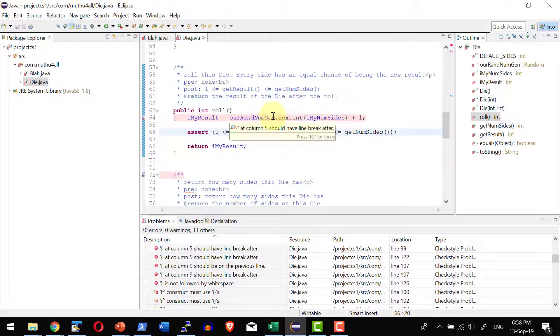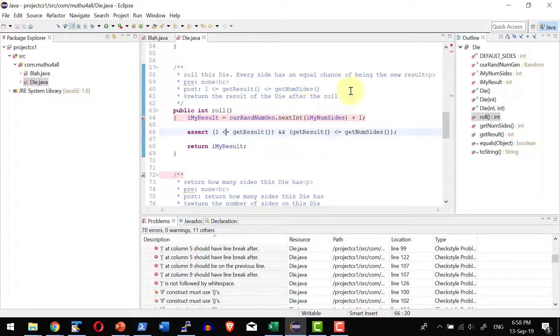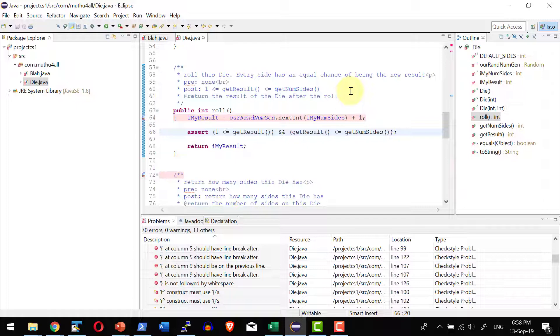So as a quick summary we have seen how to use the Checkstyle plugin as a part of the Eclipse against any Java code and how to fix the errors, how to navigate the errors available within any file, as well as how to change the default Checkstyle configuration file to be used for that specific project.